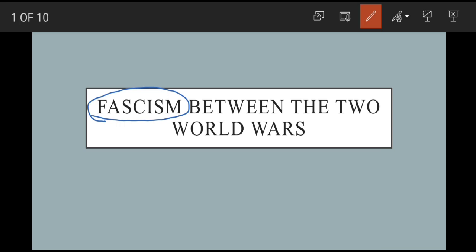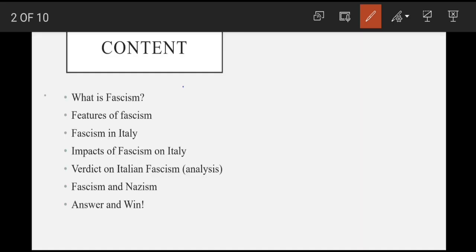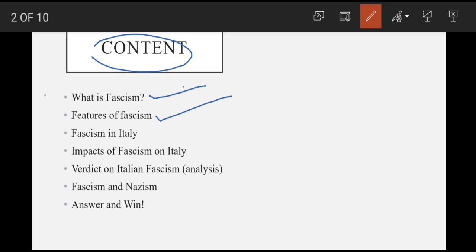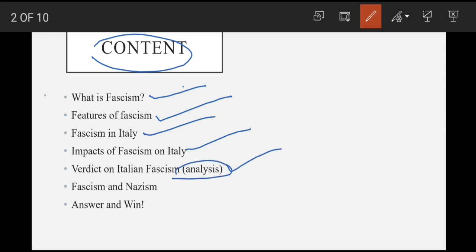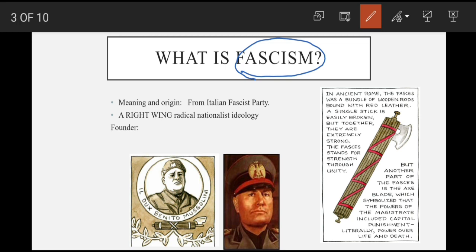Between the two world wars. Let's take out our content of the topic: we will study what is fascism, features of fascism, then fascism in Italy, impacts of fascism on Italy, then verdict on Italian fascism which is an analysis, and then fascism and Nazism. Or last mein ek answer and win bhi hoga.